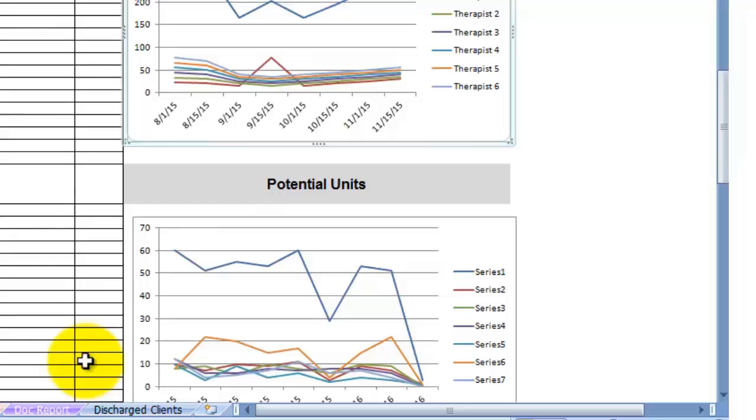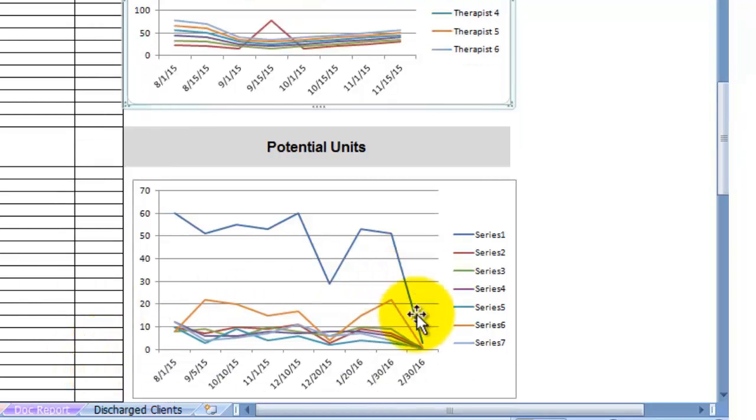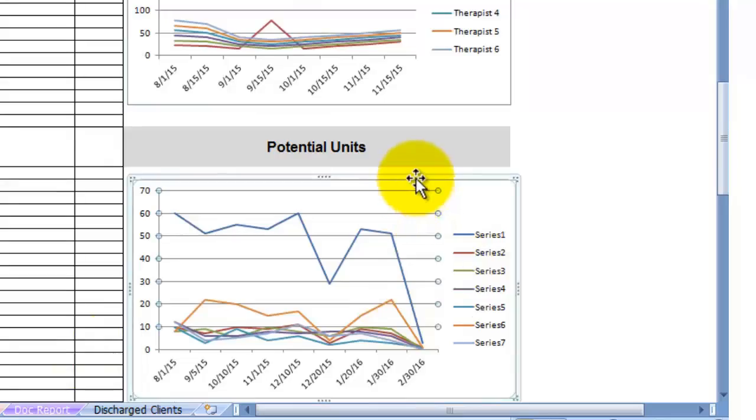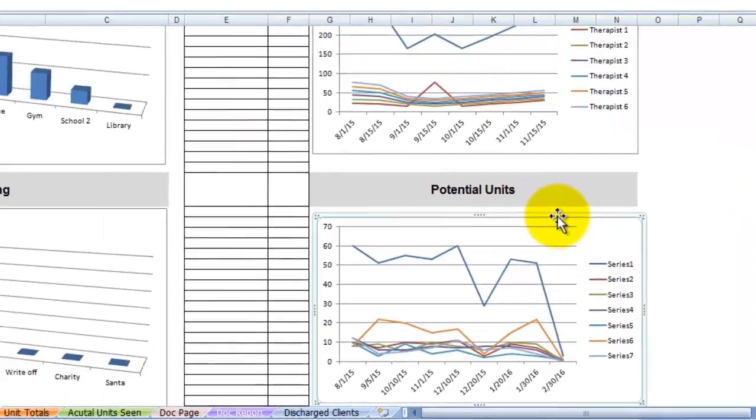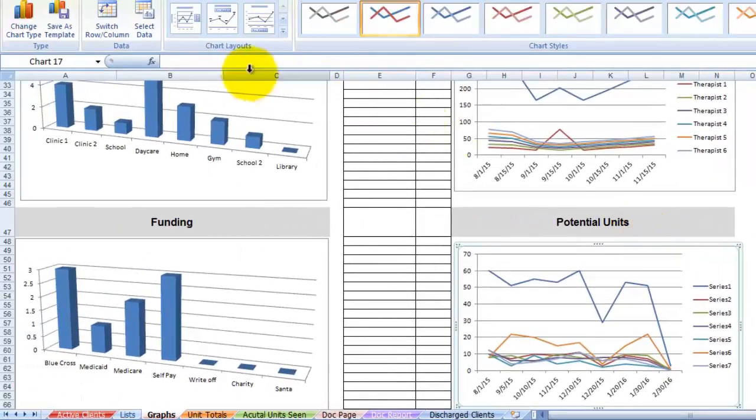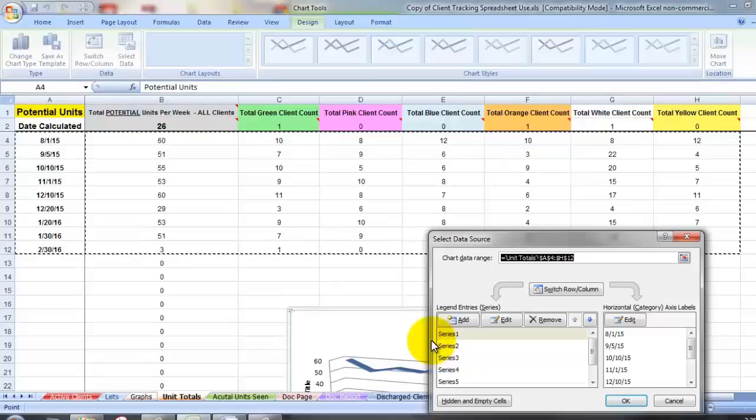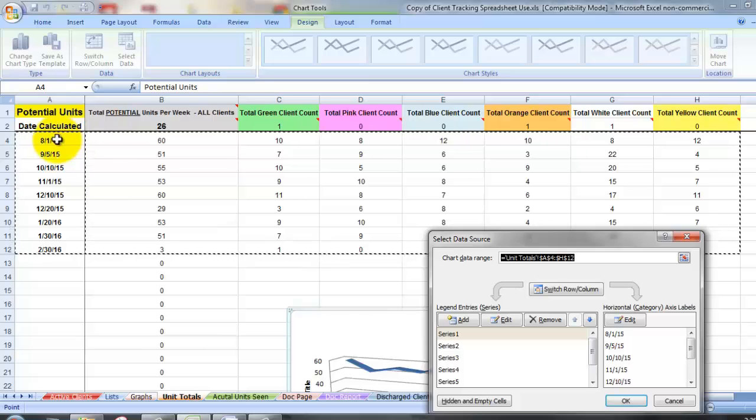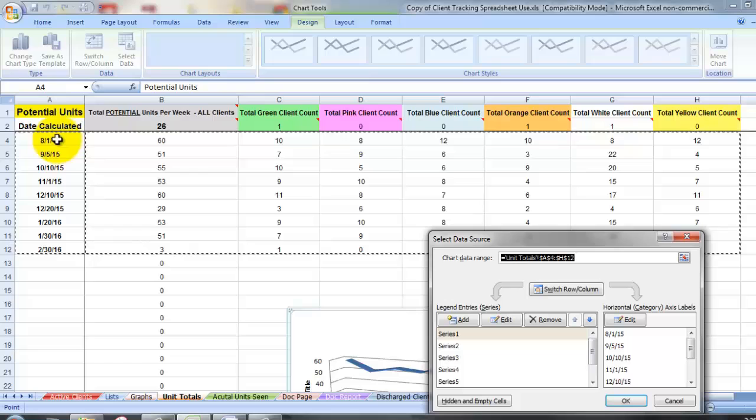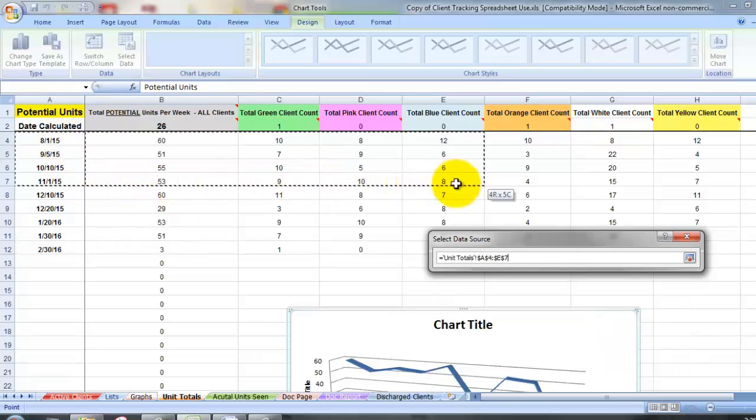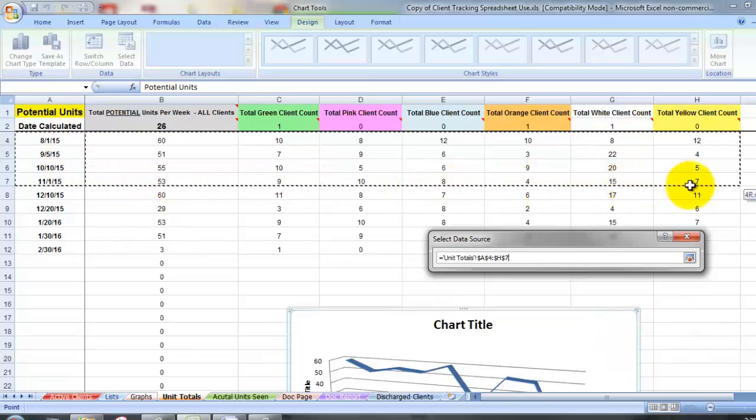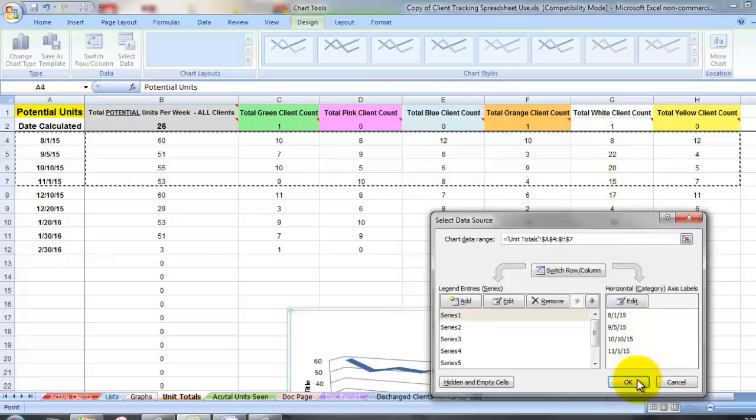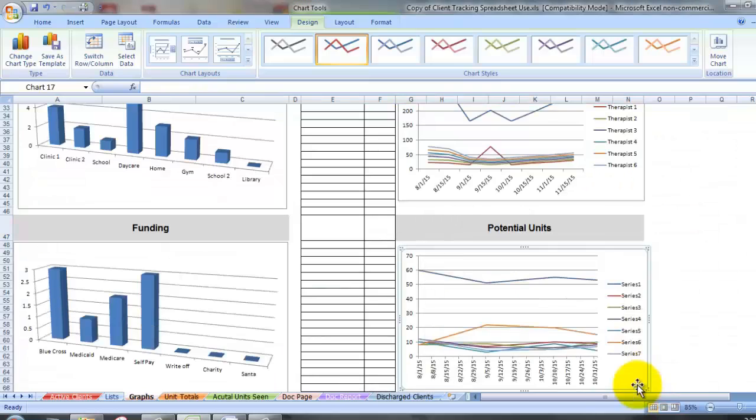Just as a side note, if you want to change the cells that this graph tracks, simply double click on it and go to the top and you can do select data. That will come up and it will show you currently what it's tracking. If you want to change that, simply highlight the cells that you want to track. Be sure to get the same columns in there and click OK. Now it's changed.